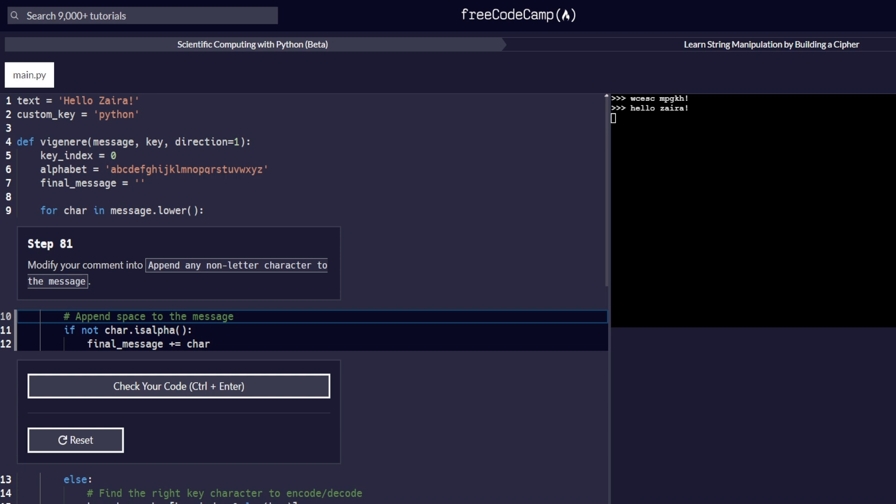Hello and welcome to the last video of this amazing series on string manipulation by building a cipher. In this video we are going to cover step number 81 all through step number 95, which is the last step. Basically, we are now in the step where we are going to finalize our code and bring our cipher into functionality. So let's get started with step number 81.